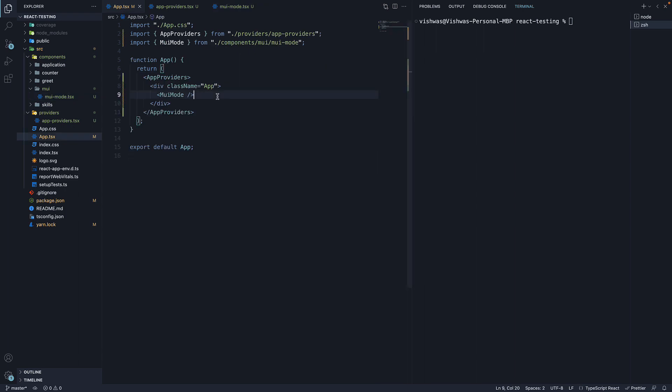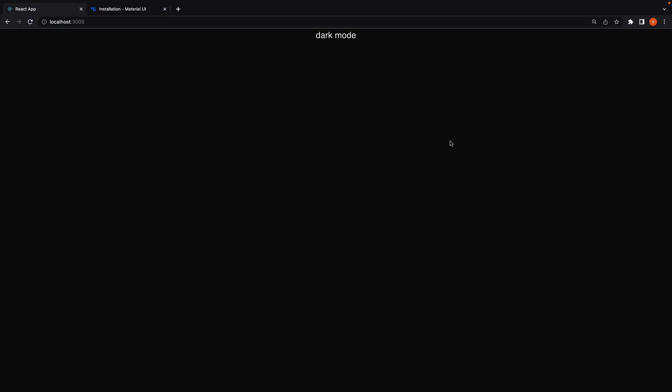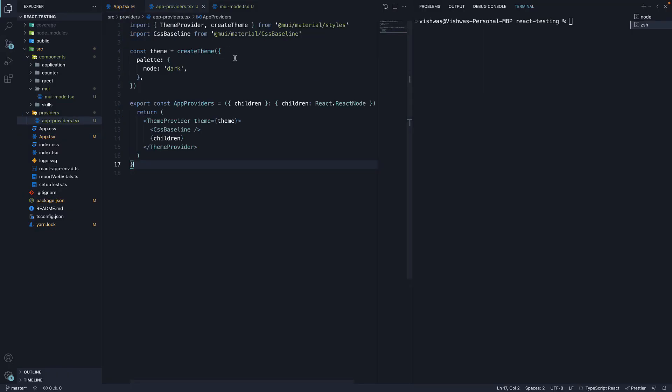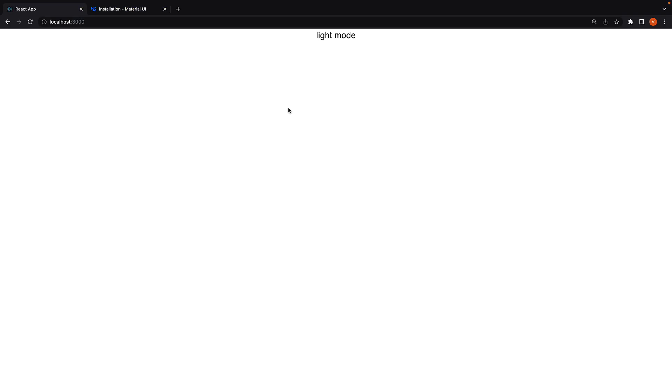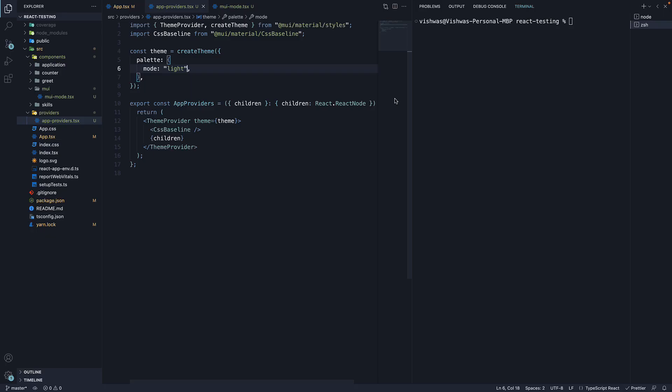If we include this component in app.tsx and head to the browser, we should see the background color in black and the text in white. Dark mode is the text and our component works as expected. Back in AppProviders, if I change mode to light, you can see the colors are inverted and the text reads light mode. I'll switch it back to dark as we want our app to have a dark mode by default.